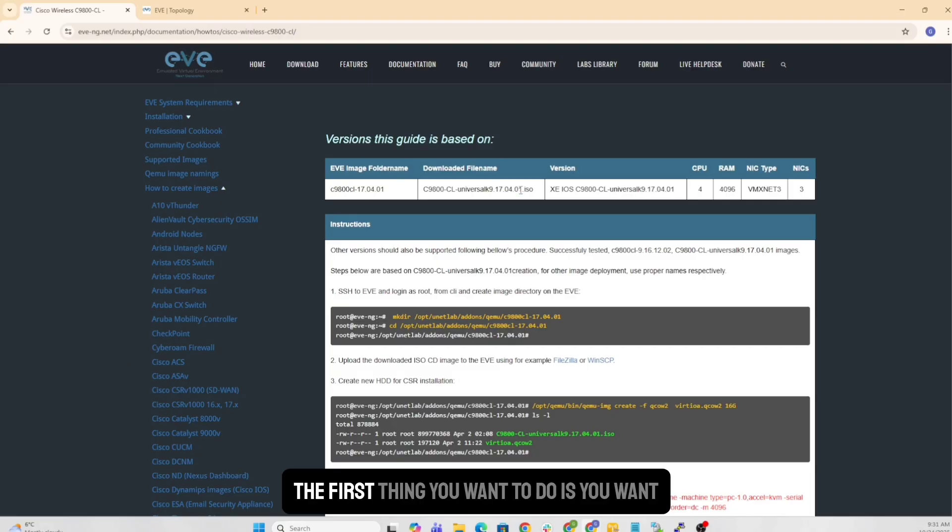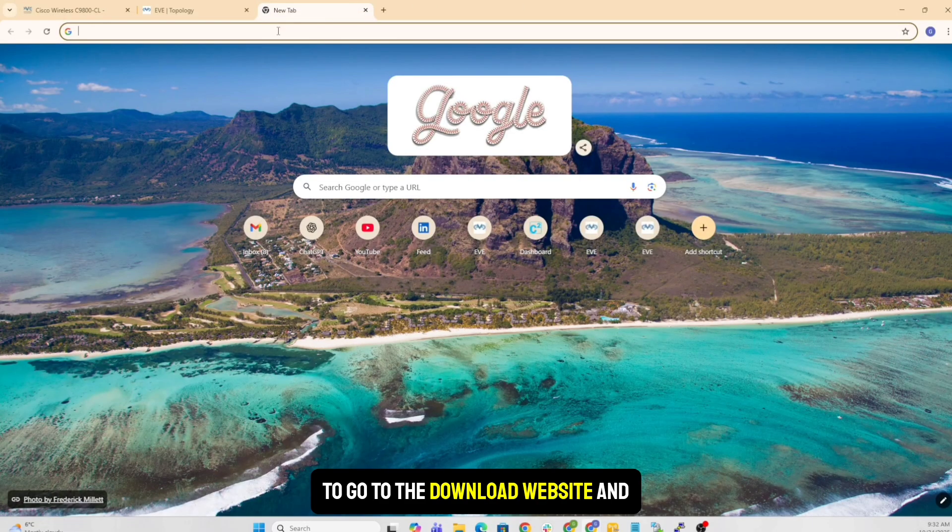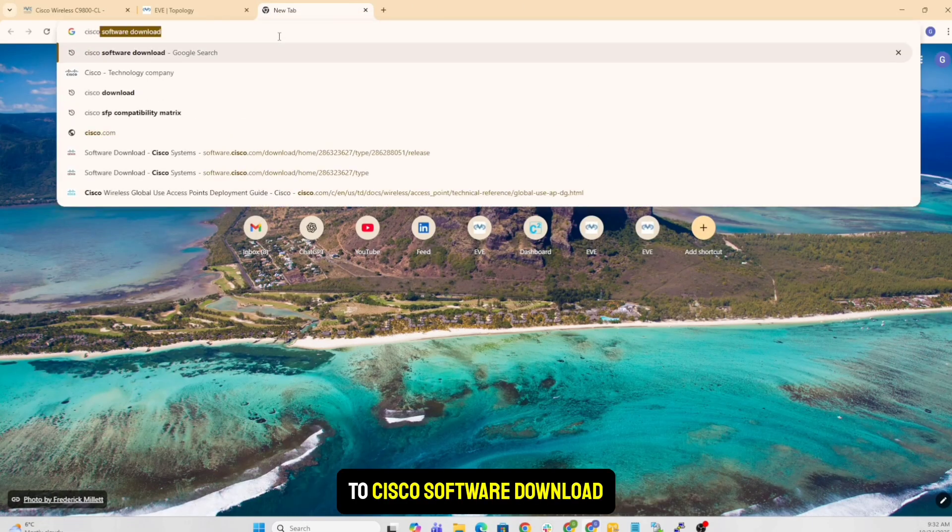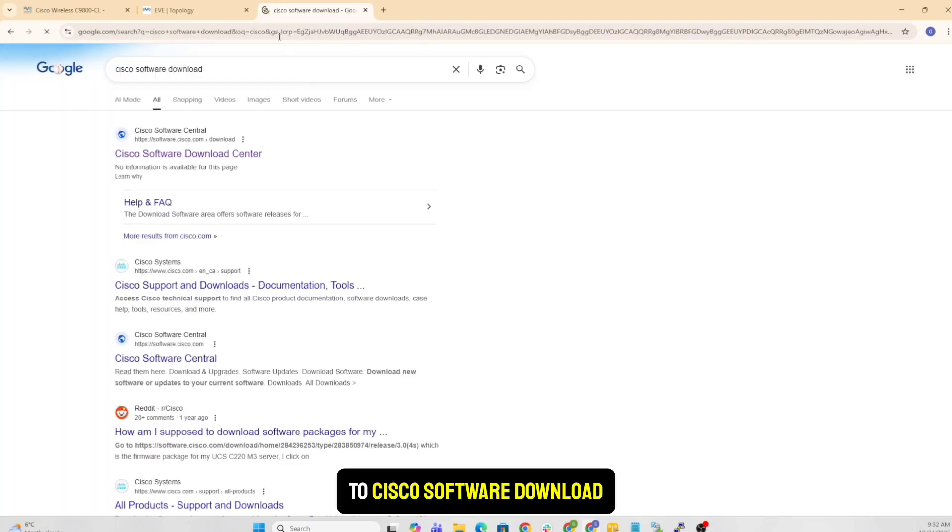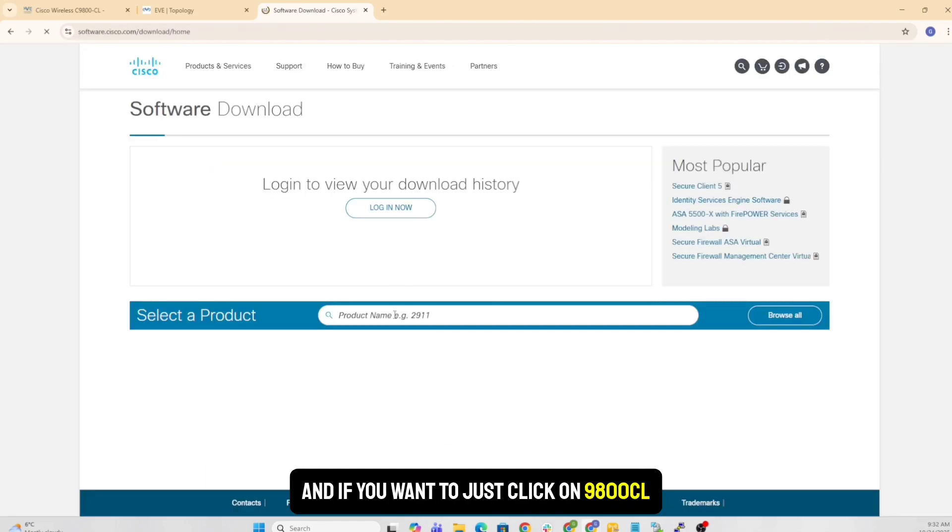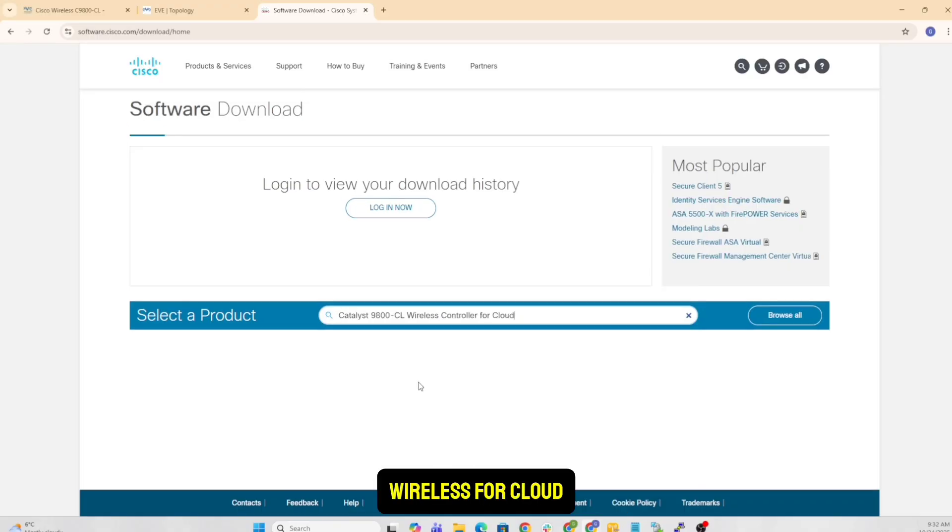The first thing you want to do is go to the download website and actually get the ISO. If you go to Cisco software download and click on 9800 CL wireless for cloud, and you want to go to IOS XE software.